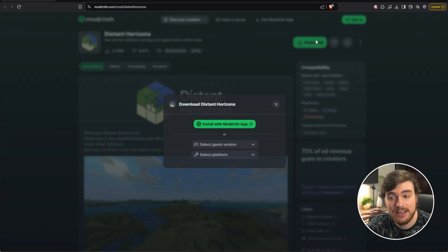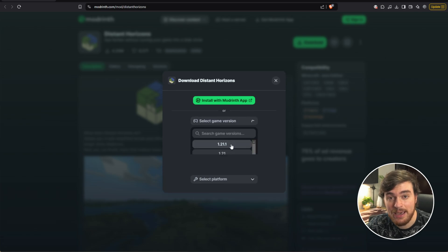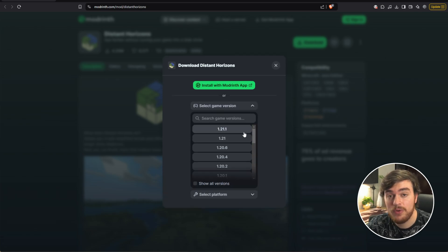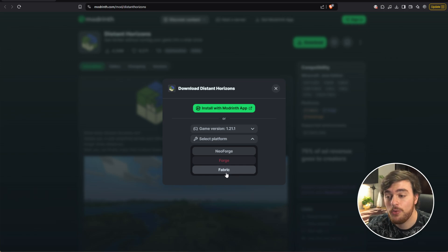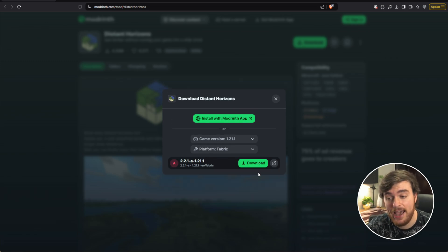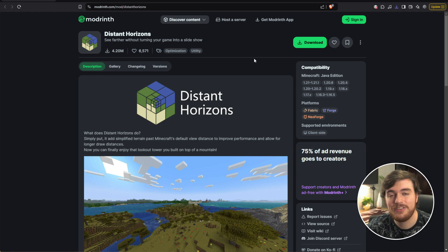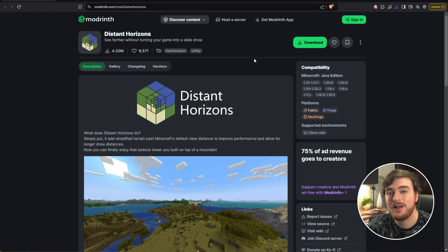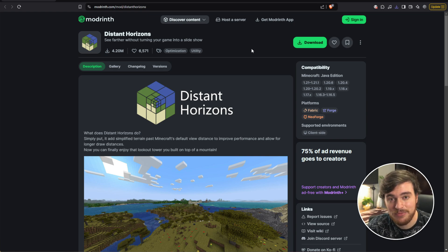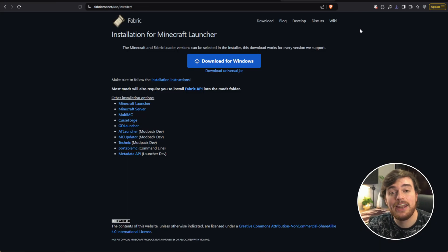Simply choose Download in the top right, select your game version. The most recent for me is 1.21.1, then select Fabric, Forge, or Neo Forge. And once you've downloaded it, all that's left to do now is get the rest of the puzzle pieces in place. So Distant Horizons is compatible with Fabric 1.21.1 at the time of recording. Let's install that if you don't already have it.